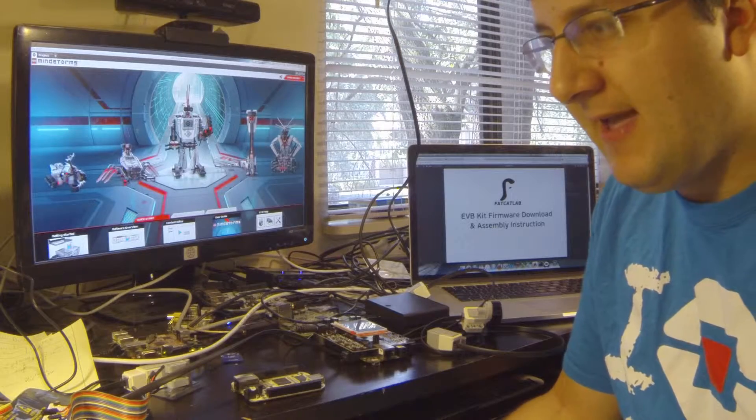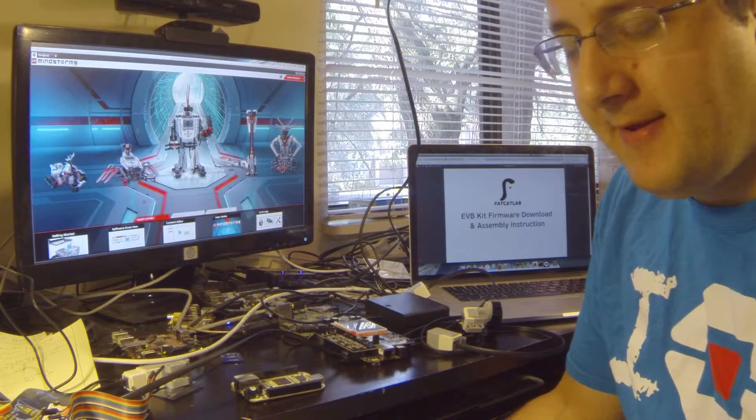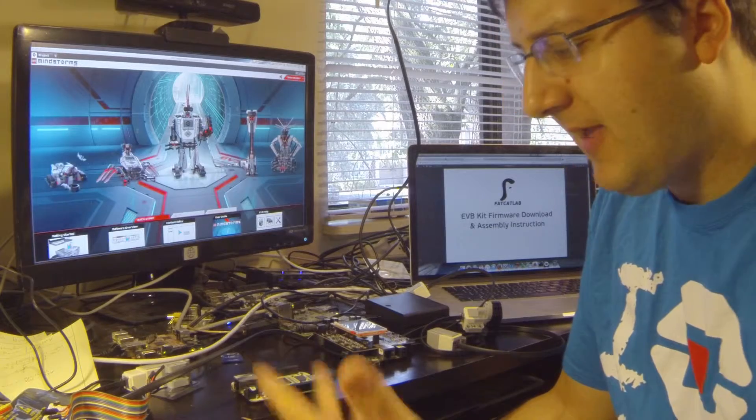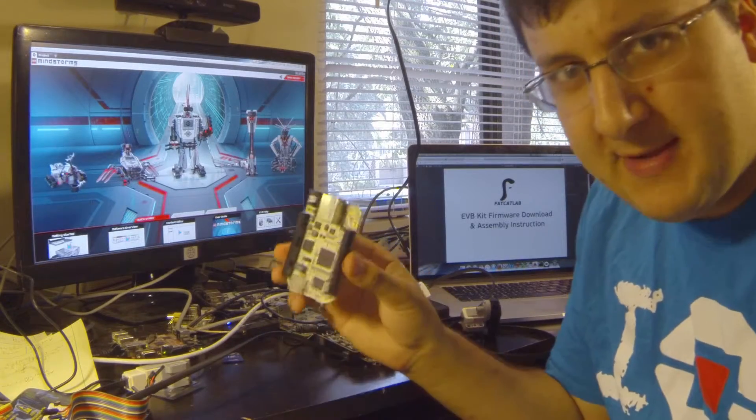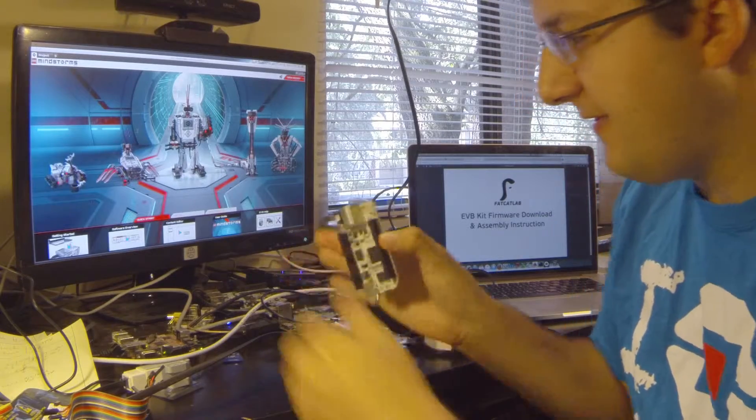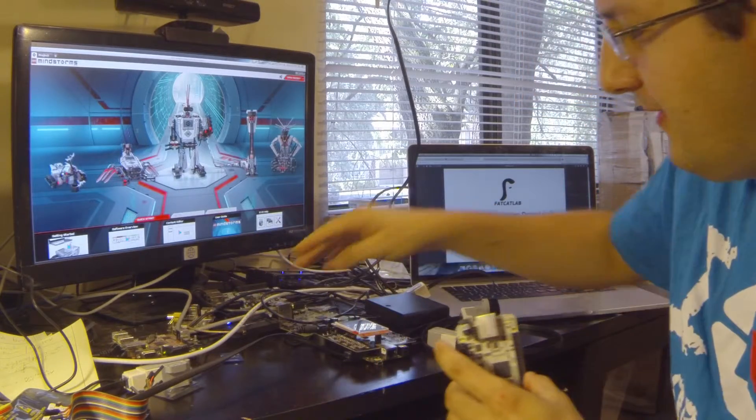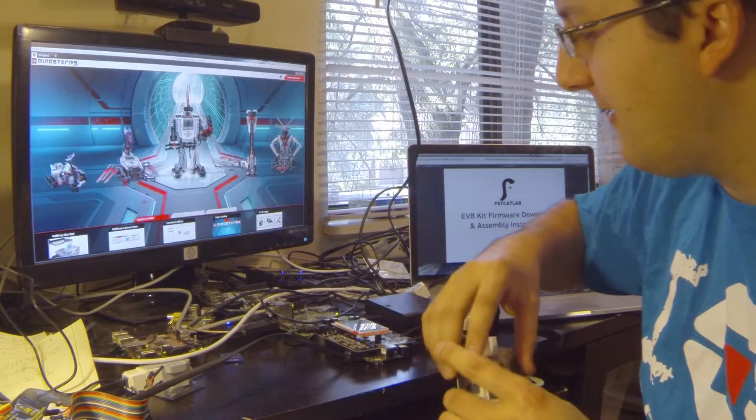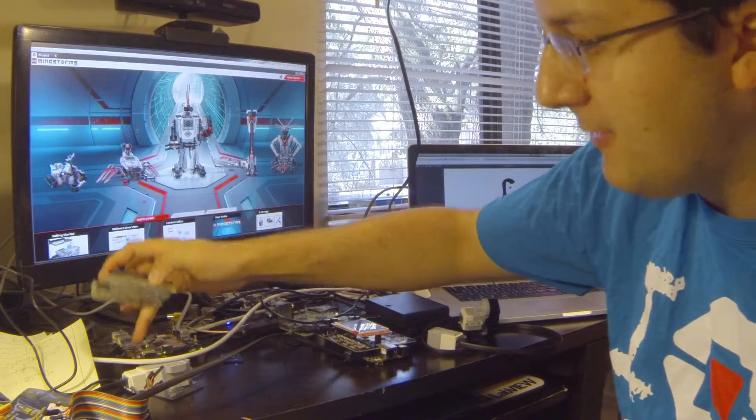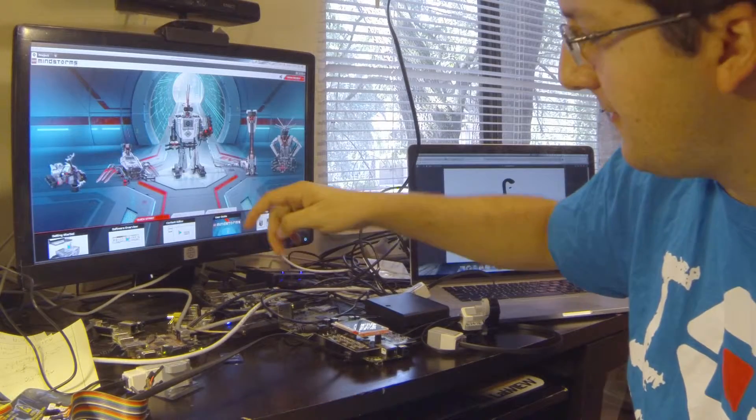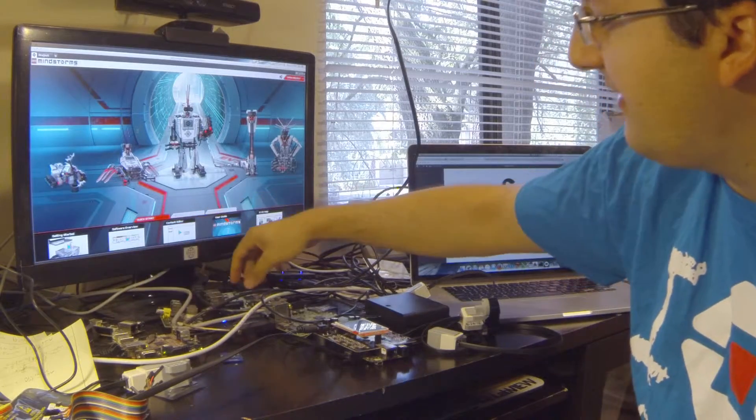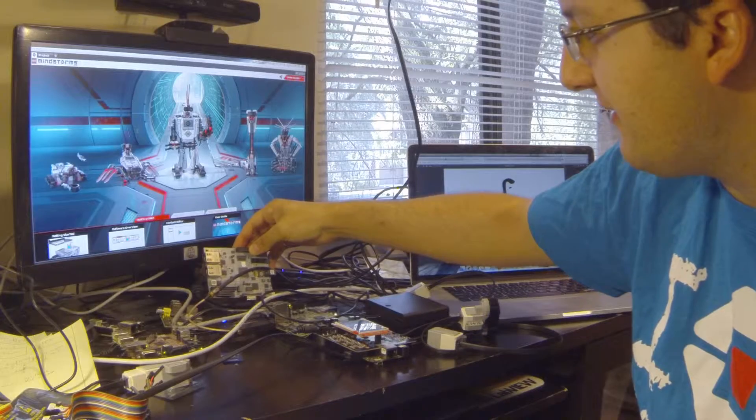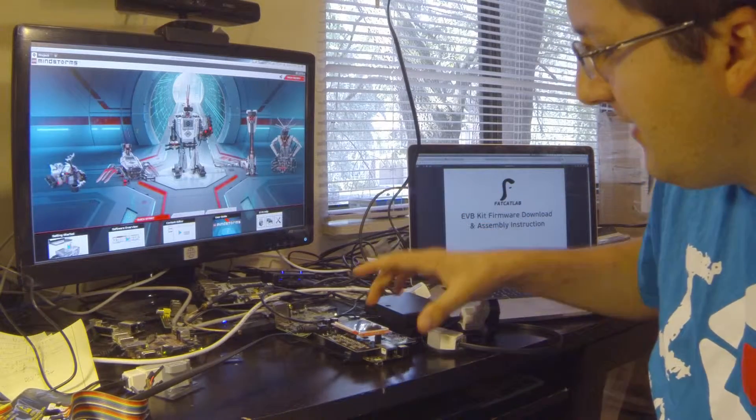But fortunately, I had backed on Kickstarter the Fat Cat Lab EV3 shield or cape for the BeagleBone. This is the original BeagleBone. It's basically an embedded Linux computer. As you can see, I have a whole bunch of them here on my computer. This is an APRS iGate I did a blog post on a few weeks ago. This is the original BeagleBoard. This is a PandaBoard for the record. I got Raspberry Pis.